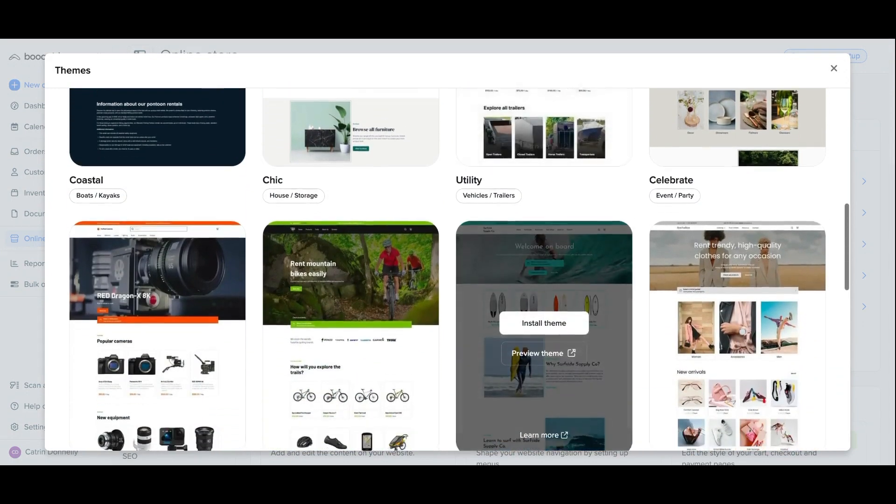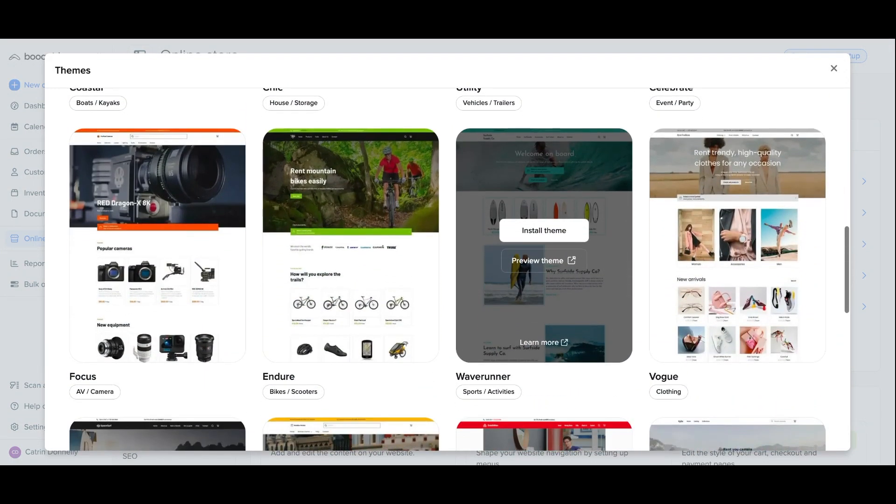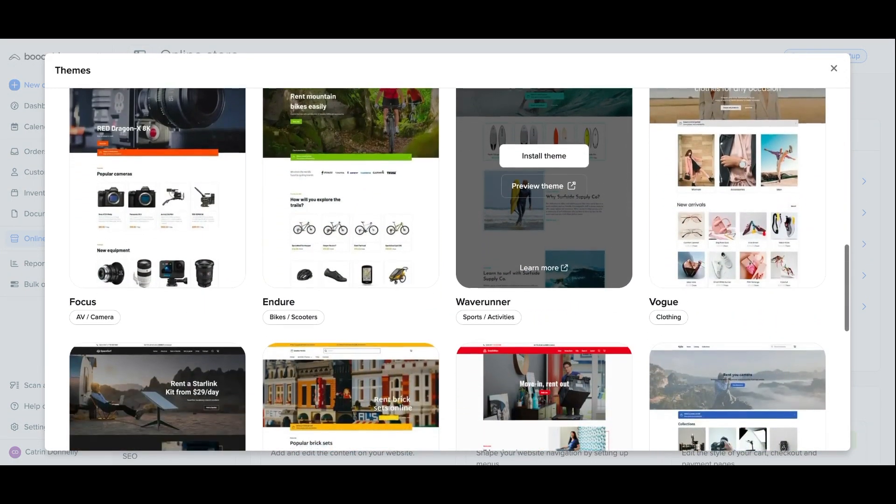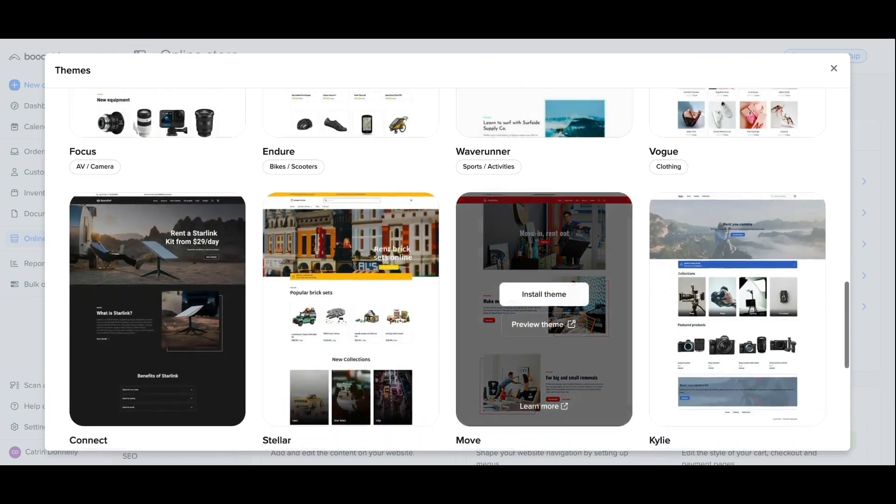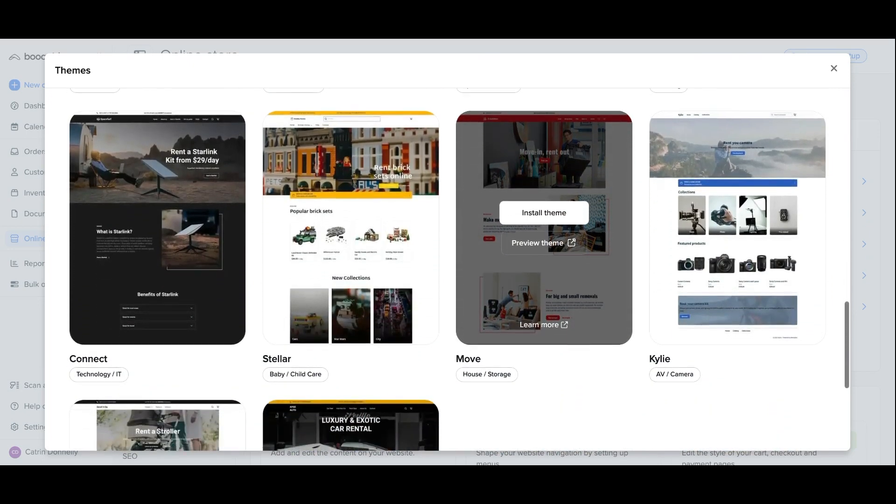You can learn all about customizing your theme and more in our Help Center articles linked below.